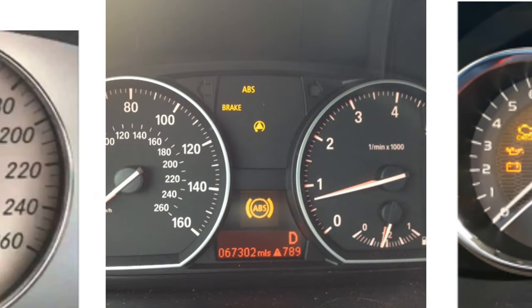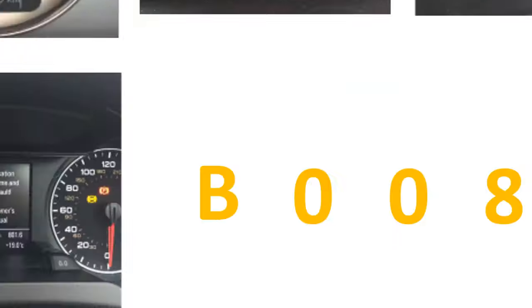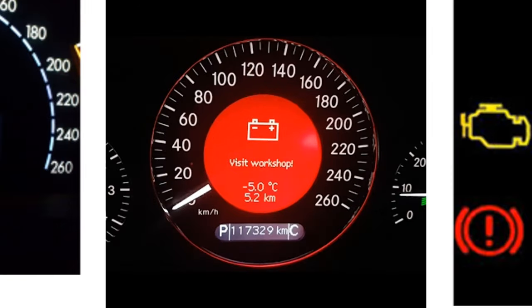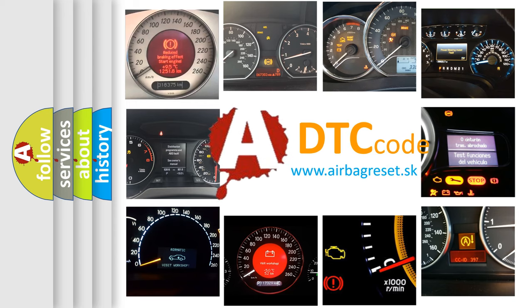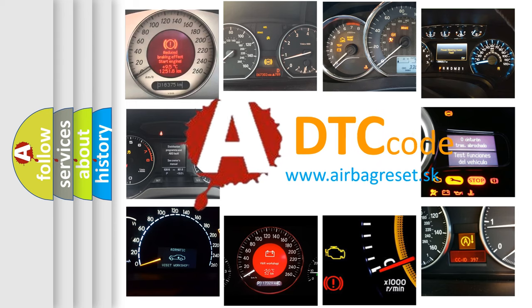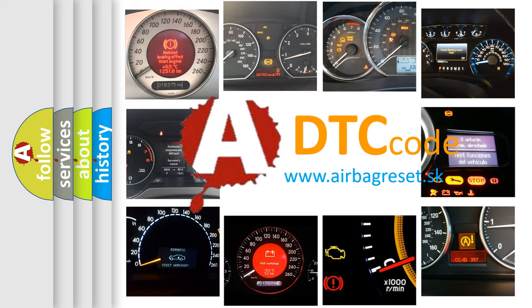How is the error code interpreted by the vehicle? What does B008601 mean, or how to correct this fault?